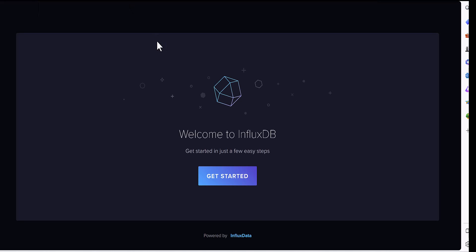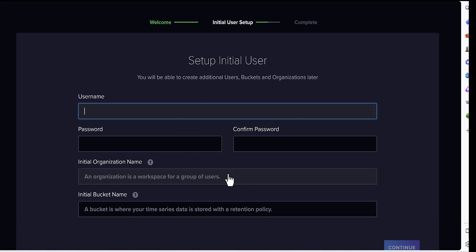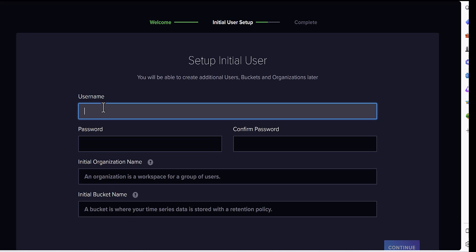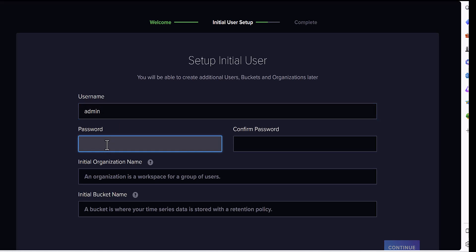Yeah, it will direct you to this page. Then you need to click on Get Started, and you would need to select one username and the password. The password at least eight characters.